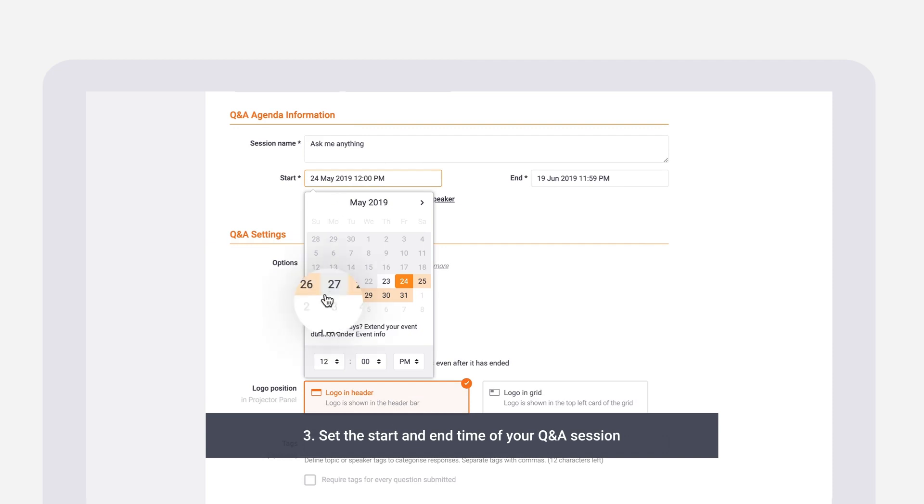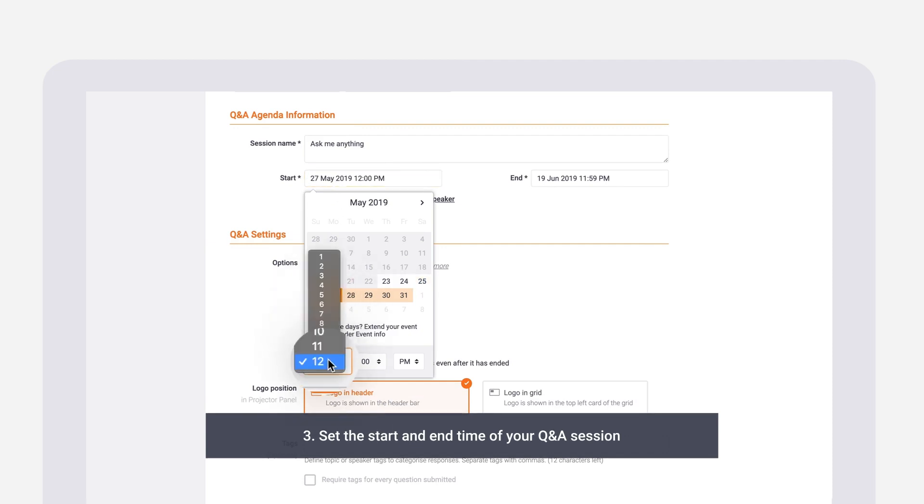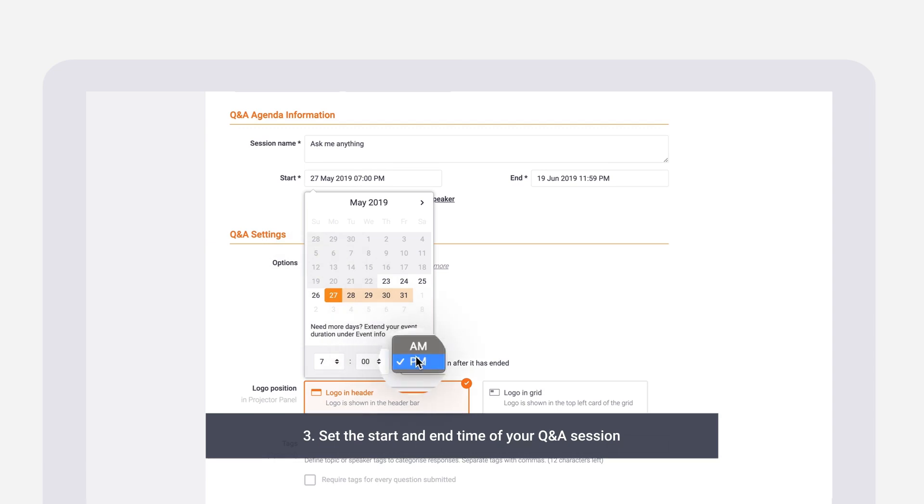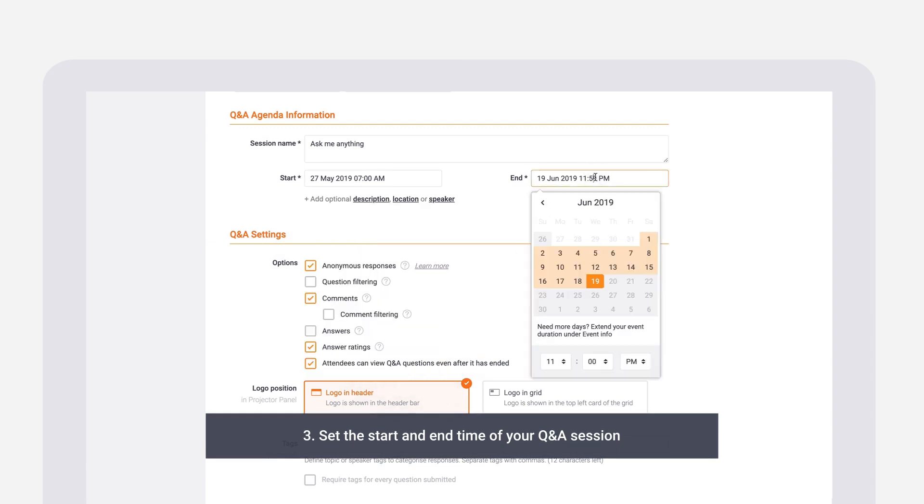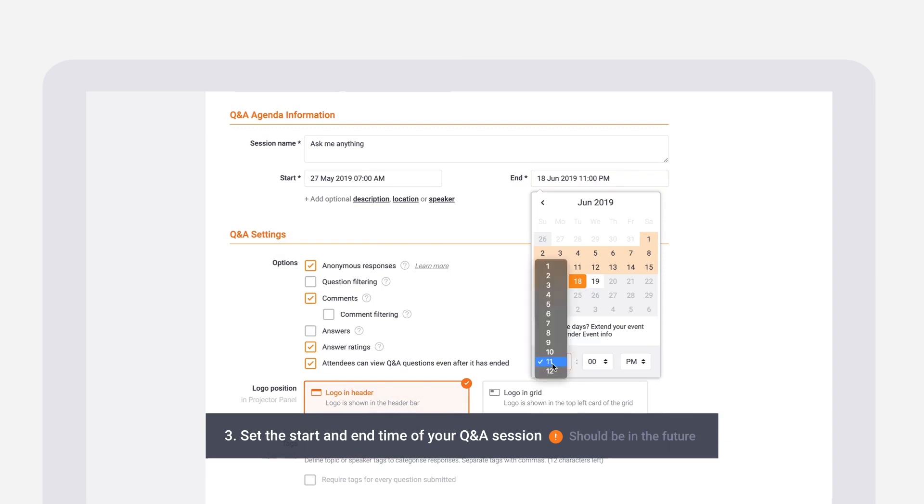Then, let's set the start and end time of your Q&A session. Attendees will be able to submit and vote on questions during that duration. Be mindful to set the start time and date in the future and within the duration of the event.